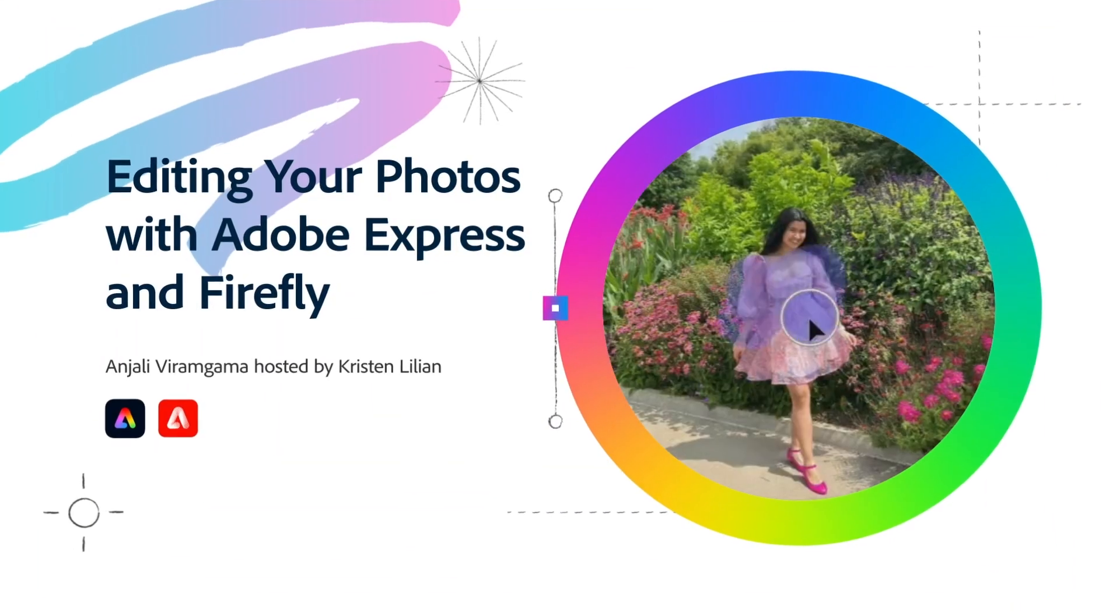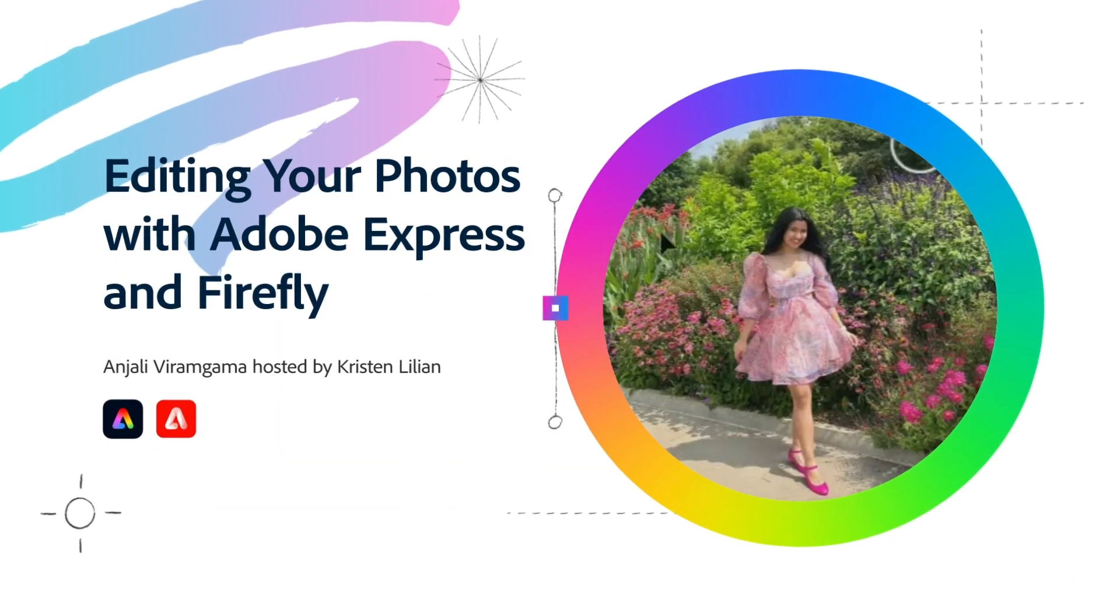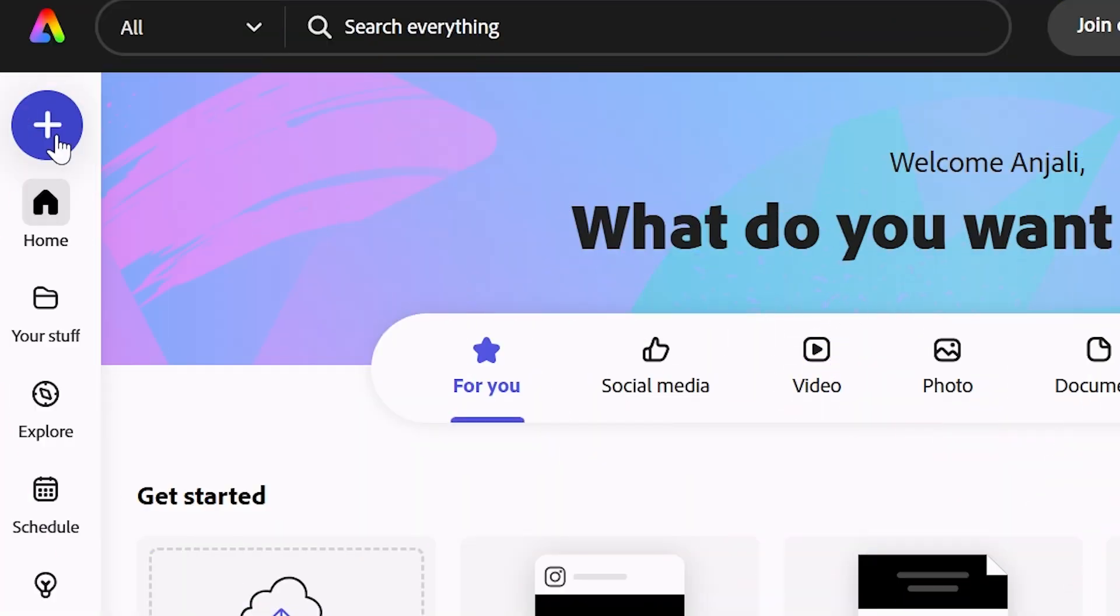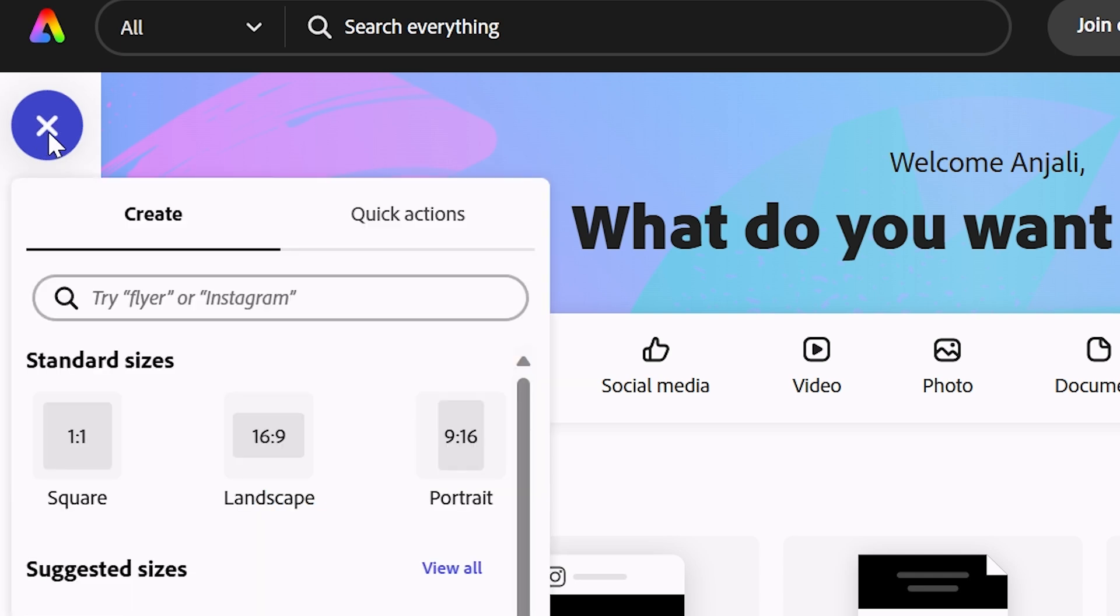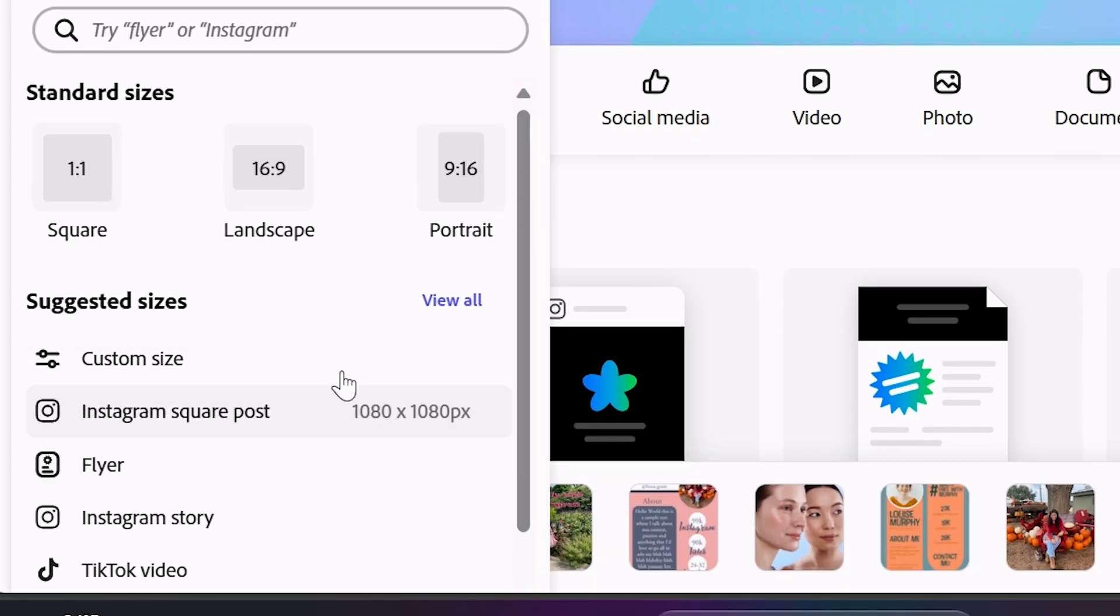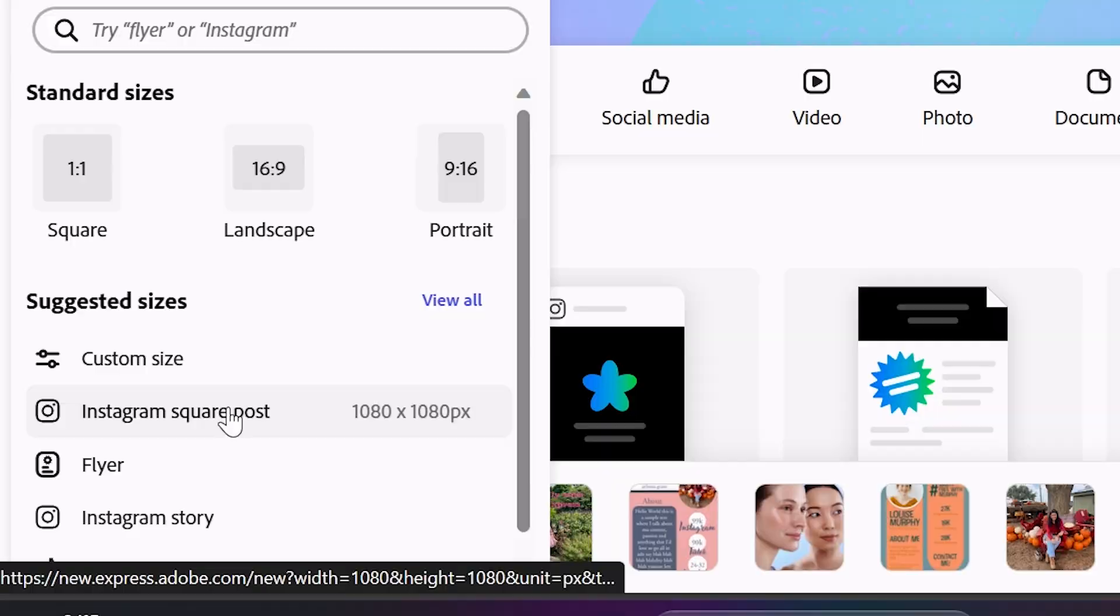I will show you the power of Generative AI. When you click on the plus sign, you get a lot of sizes that you can choose from. In this case, let's go with an Instagram square post.